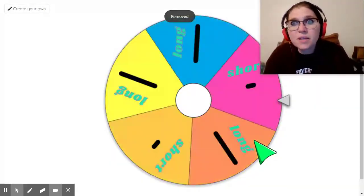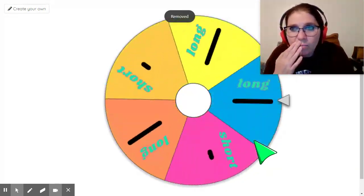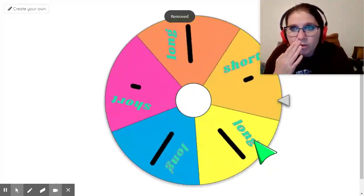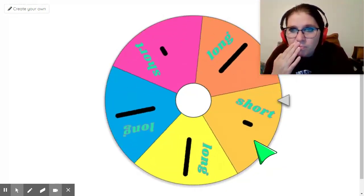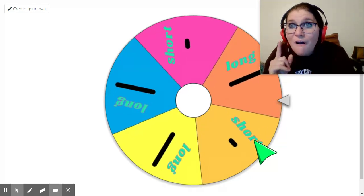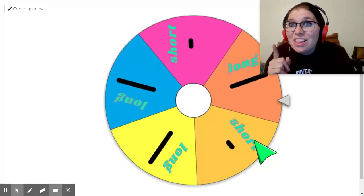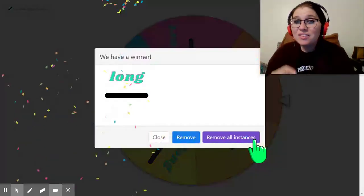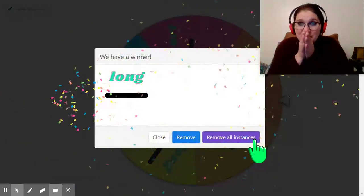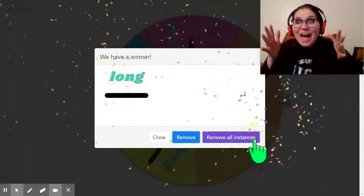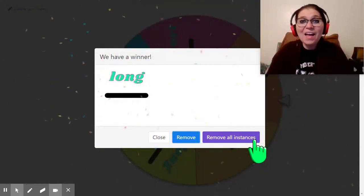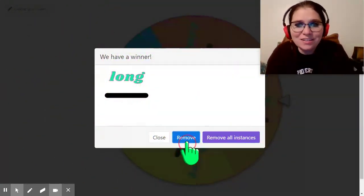Okay. Let's spin it again. I wonder where we're going to land on now. Oh my goodness. Oh, oh, oh, oh. It's long. Let's do it. Here we go. La. Yeah.